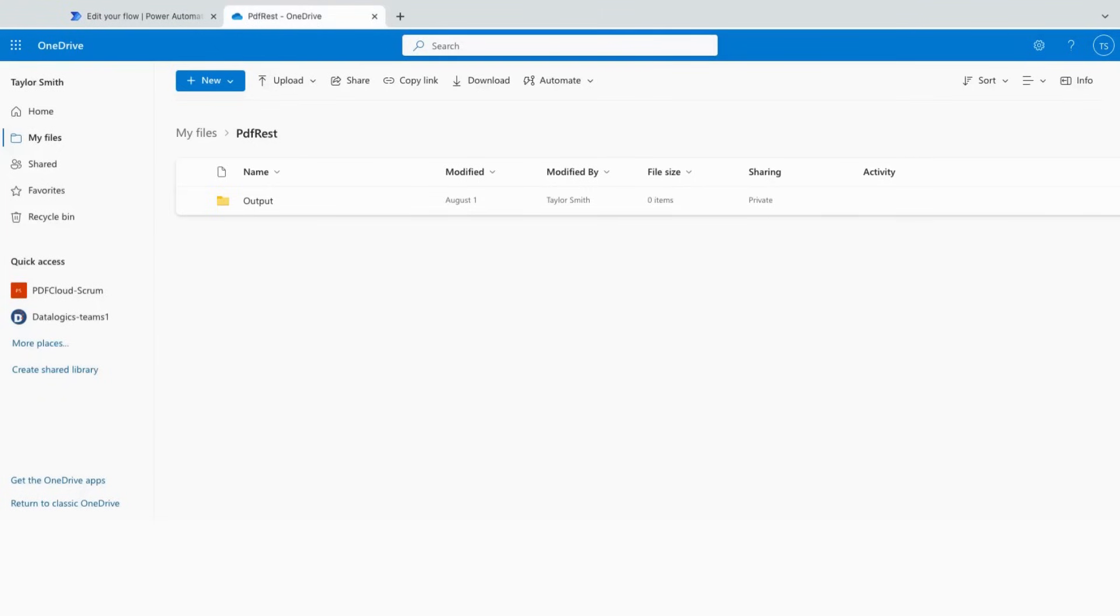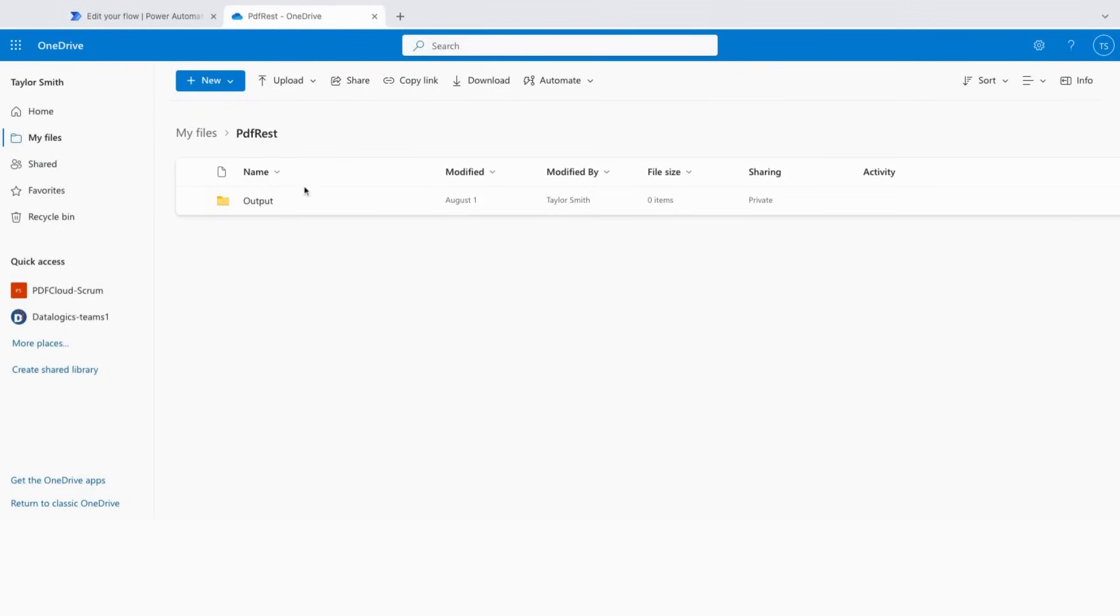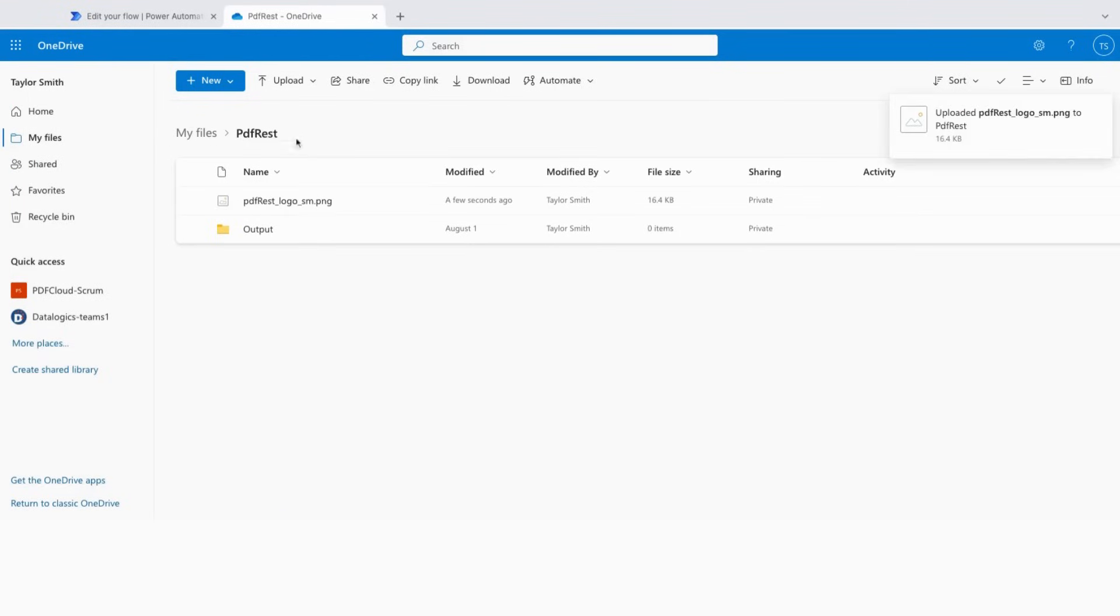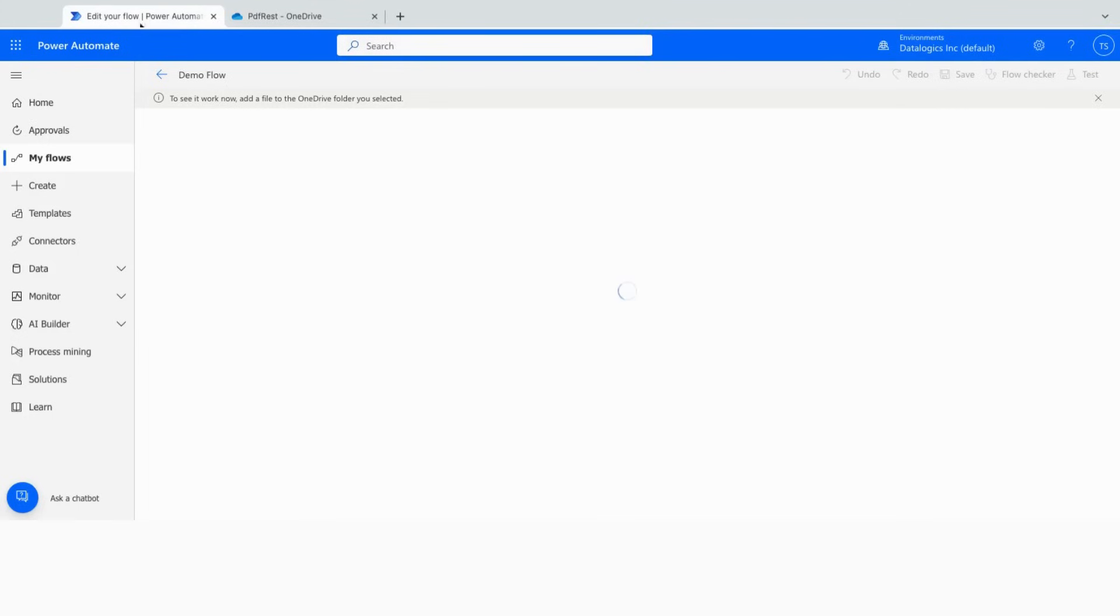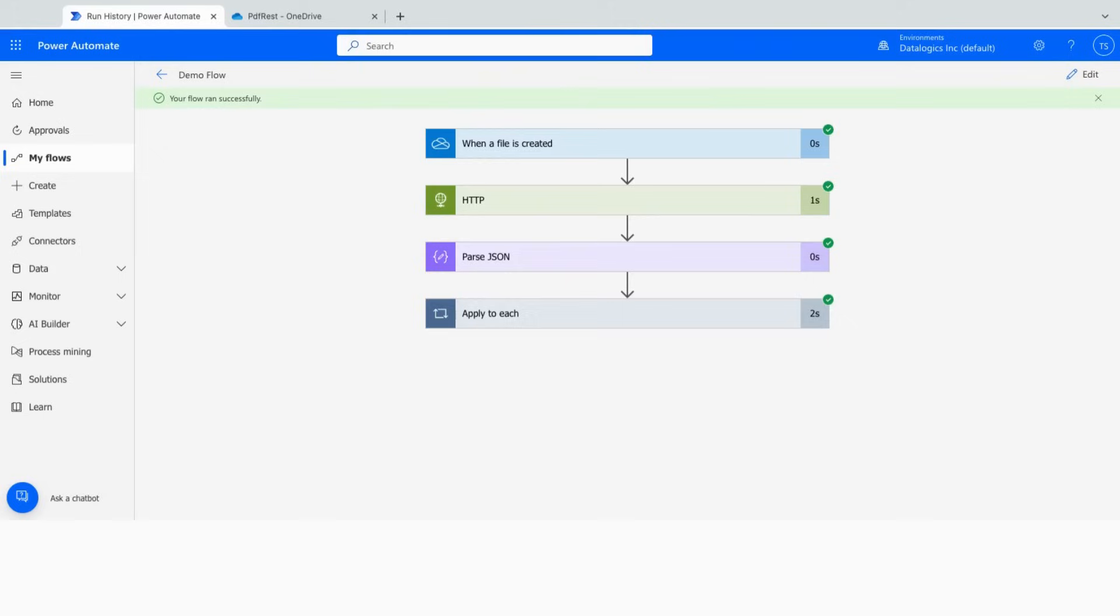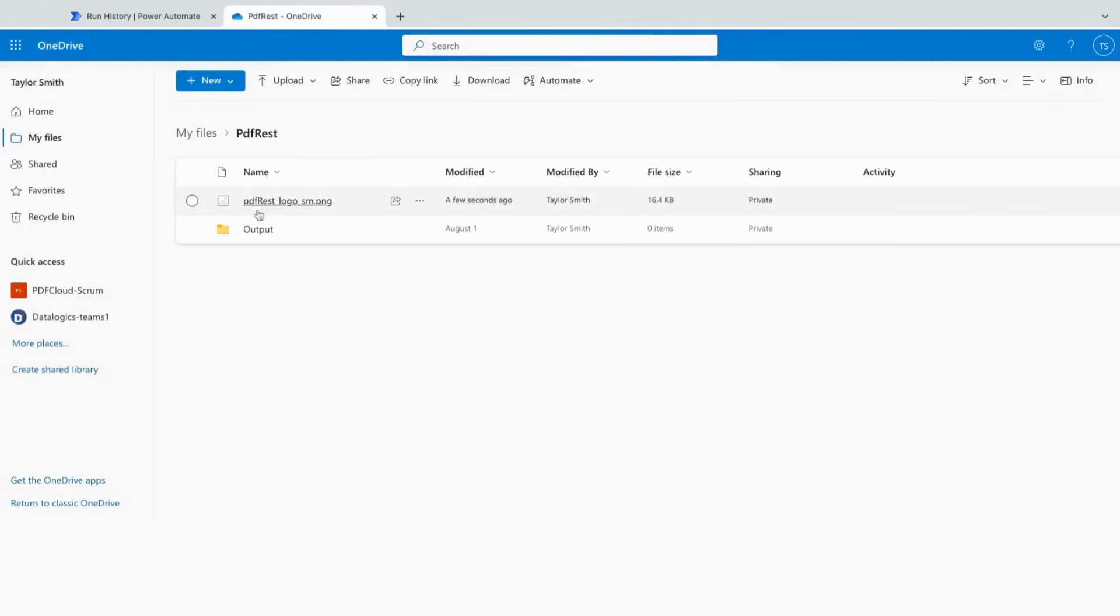It means that we have to go to our OneDrive. We'll see we're in the PDF REST directory where we expect the inputs to be. So I'll just go ahead and upload a PDF REST logo. And we'll see it's uploaded. We can come back here and watch the flow and wait for it to recognize the file and finish going. We'll see it ran successfully because it was a pretty small file, easy to run through.